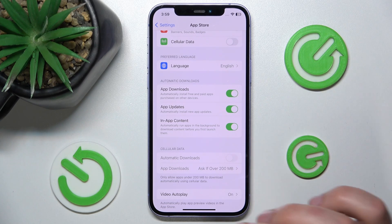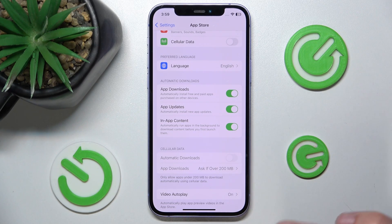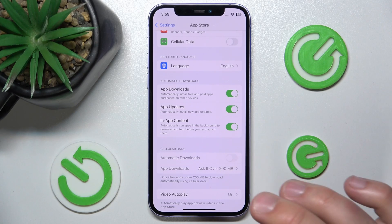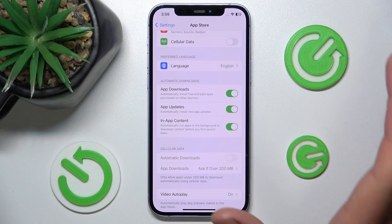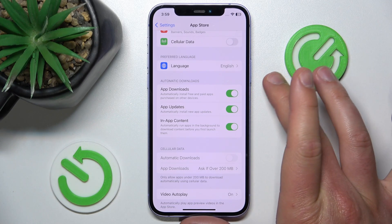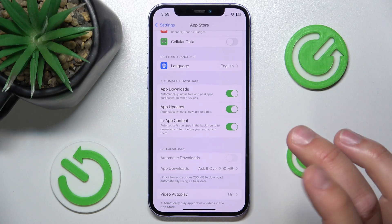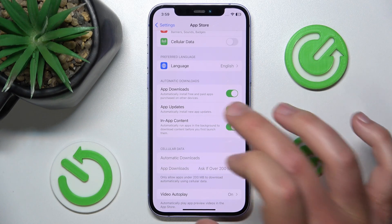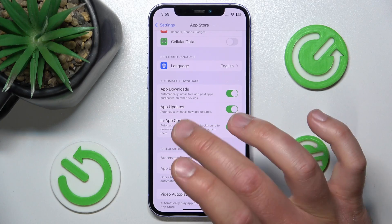It means if you download an app on another device — let's say your second iPhone, iPad, or any other Apple device — it is going to be downloaded automatically on your iPhone immediately.